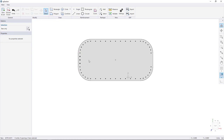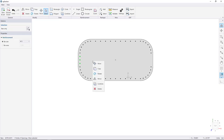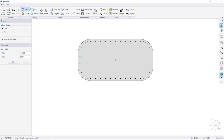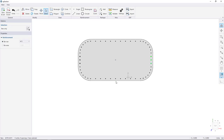Select the three bars using the select tool, right-click, and choose Mirror. Snap to the middle of the top of the shape and click, then snap to the middle of the bottom and click to mirror the bars to the other side of the shape.